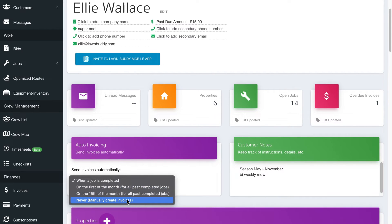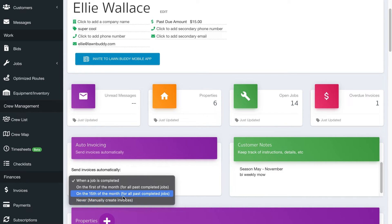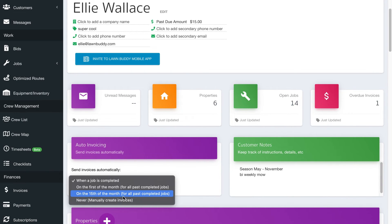If you click never, you would manually create those invoices and there's another video to show you how to do that. Our recommendation is to try to use auto invoicing. It is the most used tool by our providers that we have. It saves them countless hours and so this is just a really valuable tool to use.